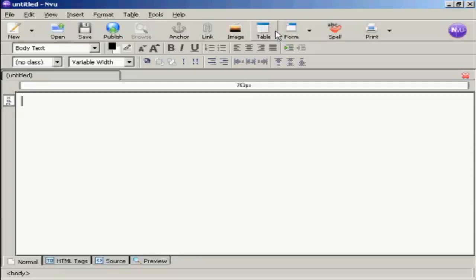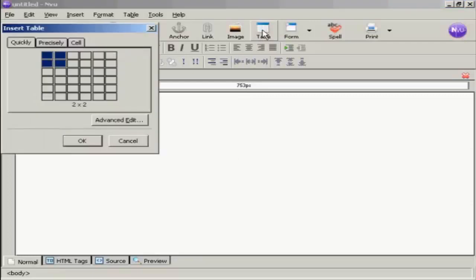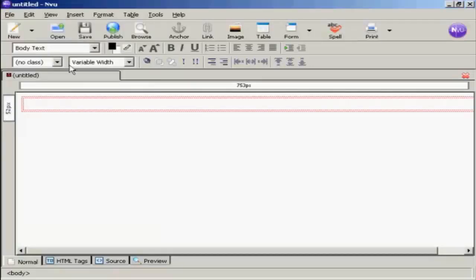So come here to Table and click on the icon. I only need one cell in this, so I'm just going to click here. And there we go, it's set up.